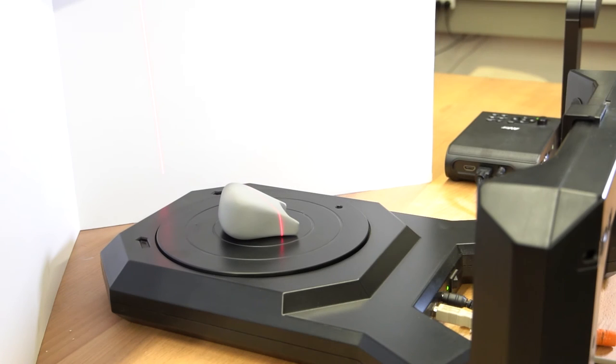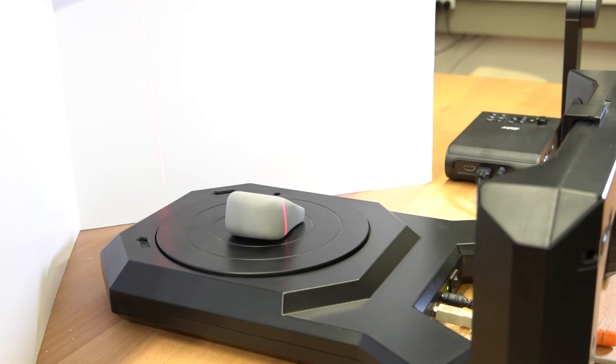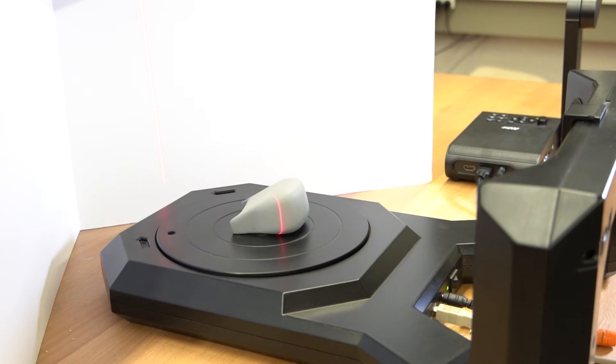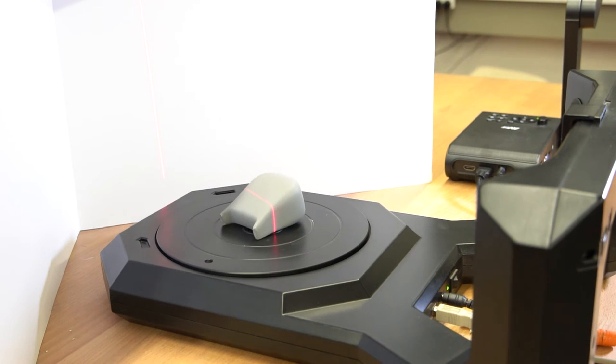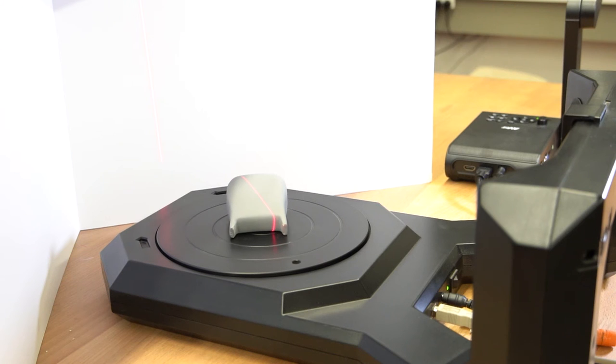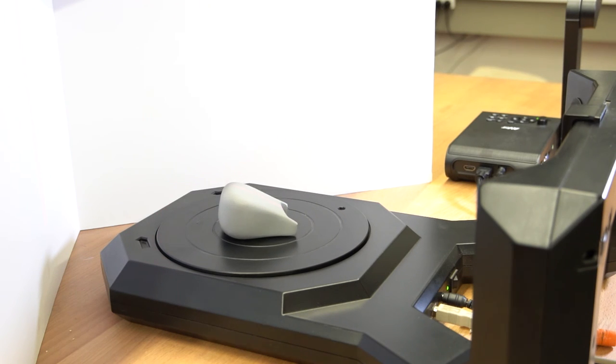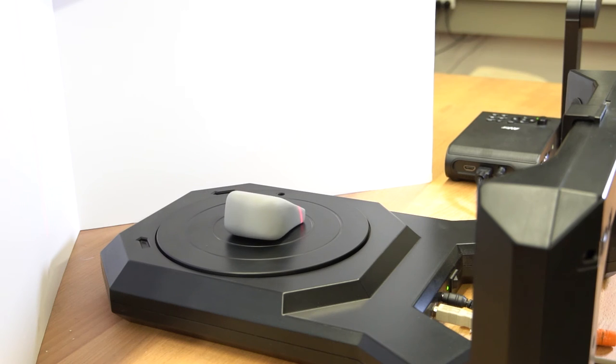It is also worth noting that most accessible 3D scanning techniques can only scan the outer or visible surfaces of an object and not the internal cavities. If scanning of internal cavities is required, a medical grade scanner, such as a CT scanner, may be needed.